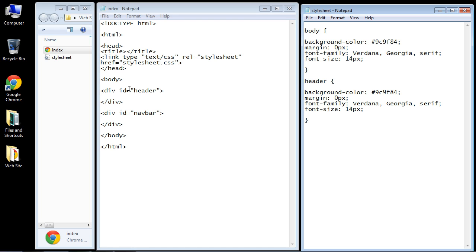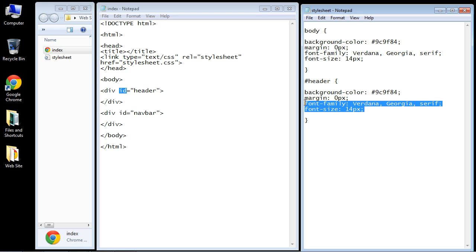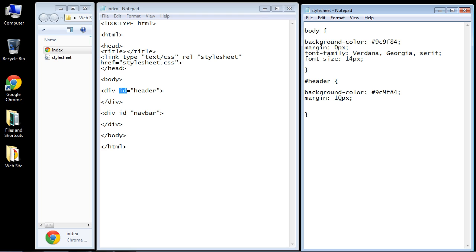You will remember from the CSS series that when we use IDs, we need hashtags. So let's put a hashtag in front of our header. We're going to clear out these two rules and set the margin to 10 pixels. So we'll have 10 pixels of margin space around our element. We're going to change the background color.